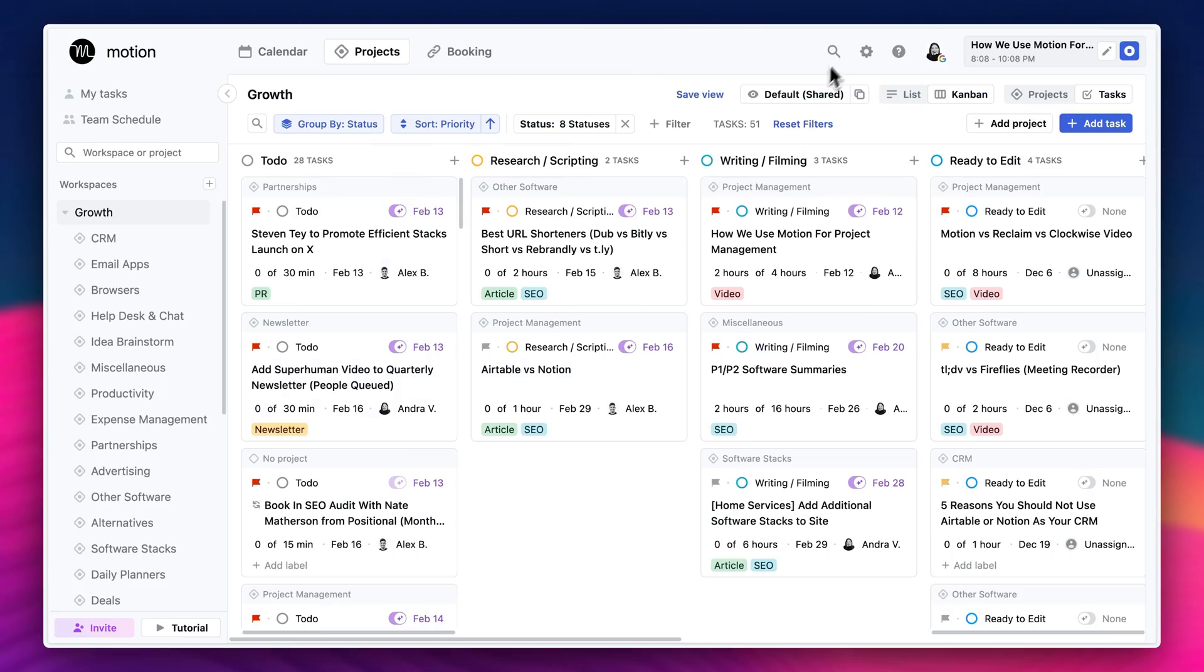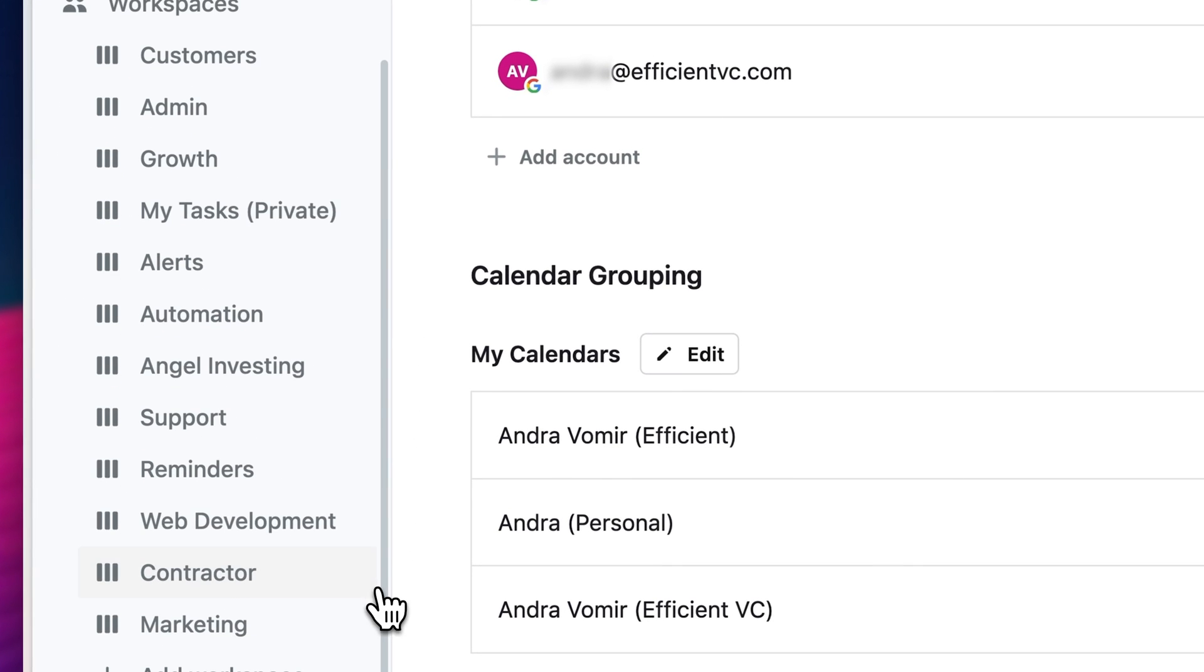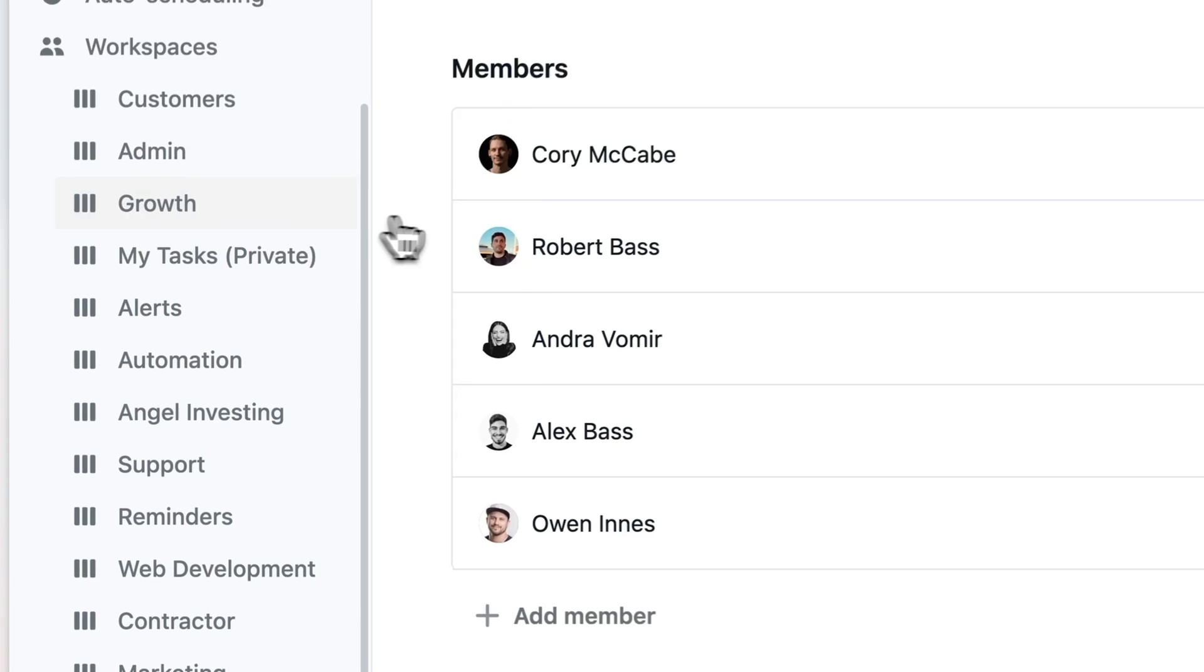And now that you have workspaces and projects set up, the next thing you want to do is set up statuses. Go to settings and then click on each workspace to add statuses. And again, you want to think of statuses as the steps a project needs to go through from start to finish.